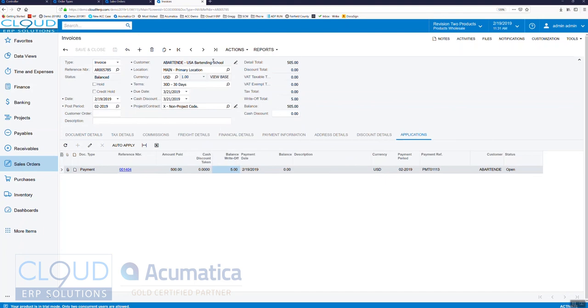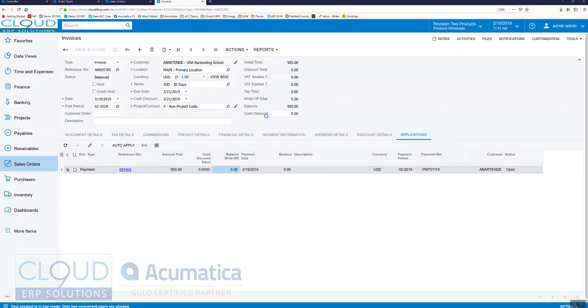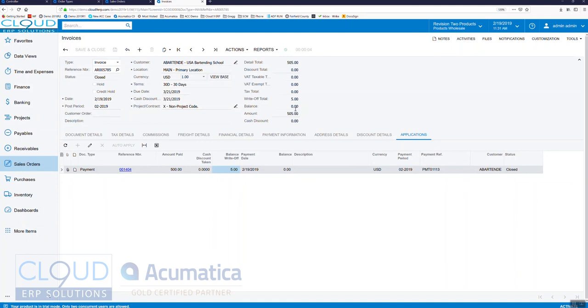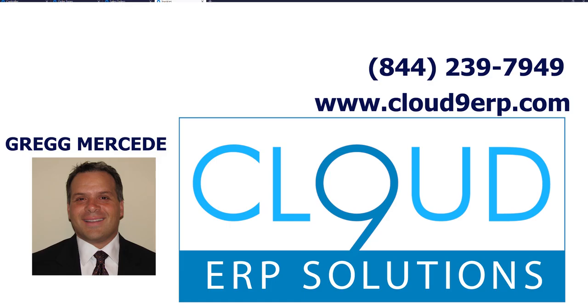So now if we release this, the payment will get fully applied and our balance will go to zero as you can see here. Thanks so much for watching. If you have any questions about this or anything else, please see the end of the video for our contact slide.